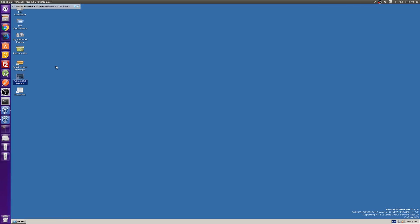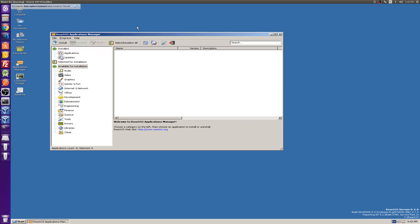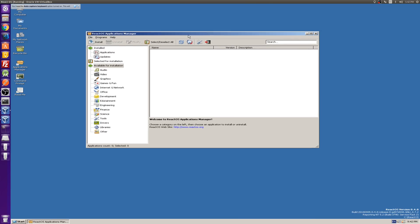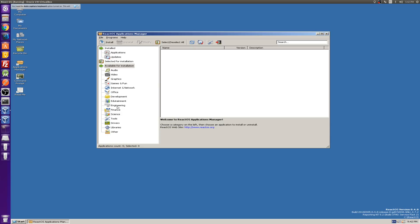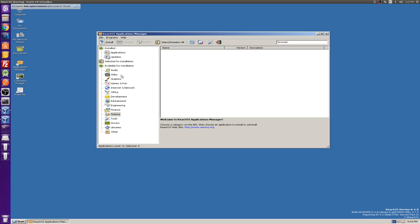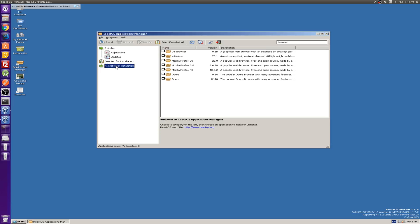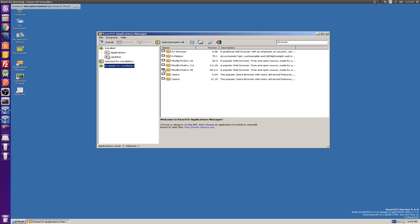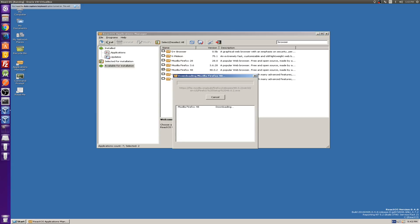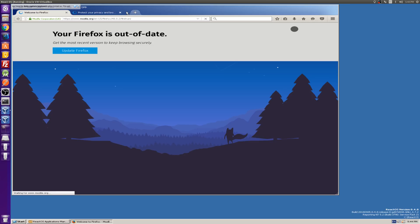Let's go back to the Application Manager, which is kind of the equivalent of the Ubuntu Software Center. I want a basic browser, so let's search 'browser' and see what comes up. We had to update the database for my installation. Let's go to Firefox 48, hit Install, and we got Firefox up and running.